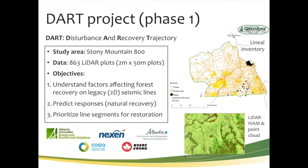Within the Stony Mountain area, we had access to a Greenlink Lineal Inventory giving us information on age, width, and characteristics of lines. We also had access to LiDAR data interpreted to wet areas mapping, providing depth to water and other information, as well as the LiDAR point cloud for vegetation height. We created 863 2x50-meter plots along seismic lines — 2D lines wider than 4 meters — and looked at average vegetation height and how it varies as a function of site characteristics such as depth to water and stand age.